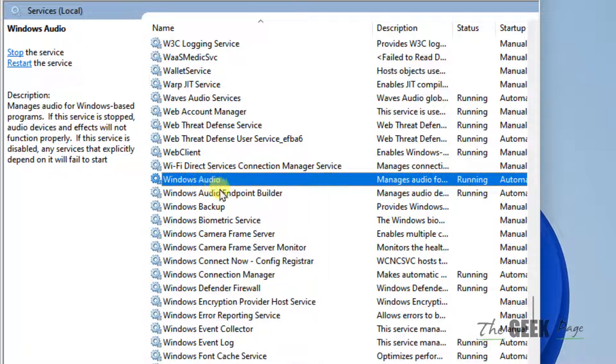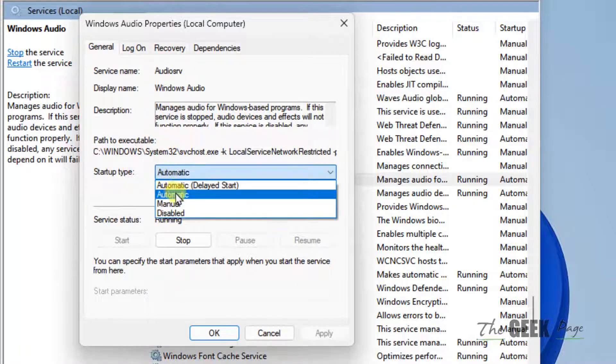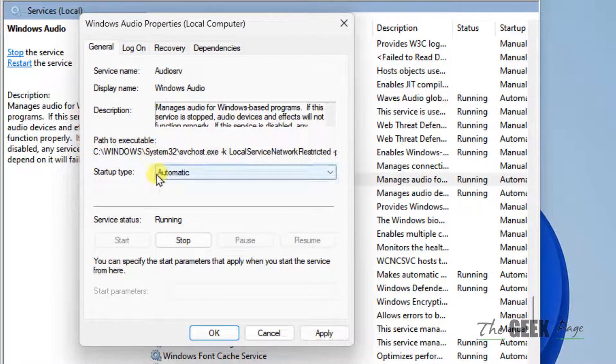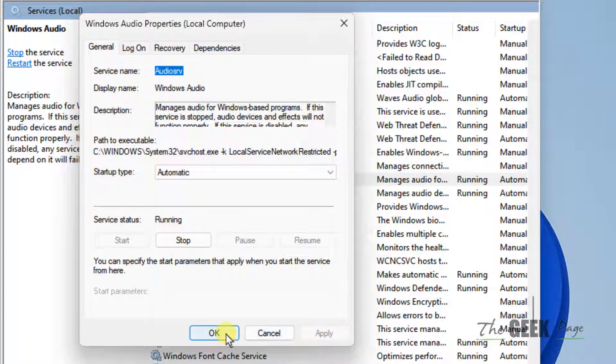Double click on each service. Make sure the startup type is automatic. If they're not running, click on start and click on apply and click on OK.